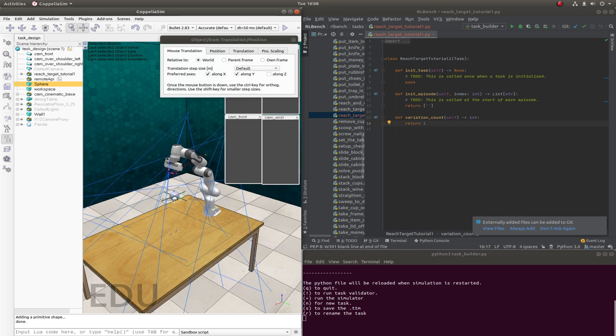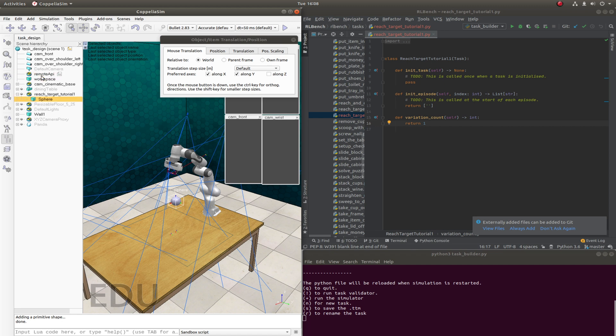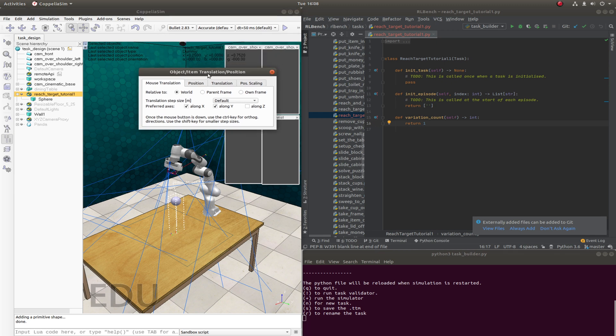That's good enough. So we're going to make this a child of our task dummy. And we're going to color this. We'll color this red.